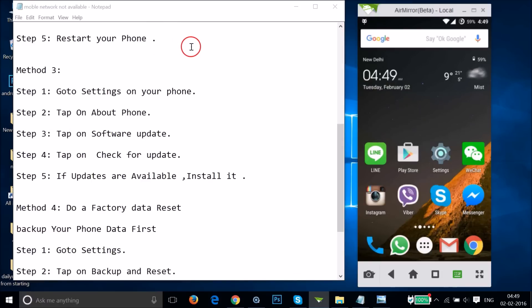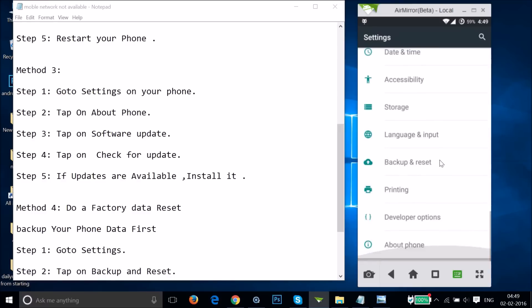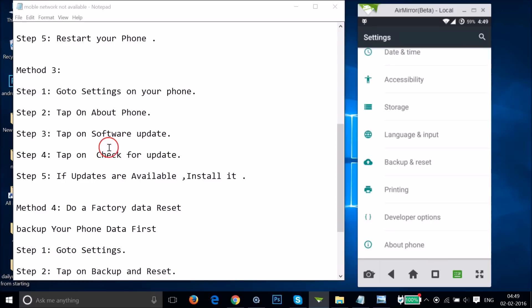If method two doesn't work for you, you can try method three: check if there is a software update available for your device. Go to Settings, then About Phone, then tap on Software Update. Check for updates — if updates are available, install them and let's see if this fixes your issue or not.